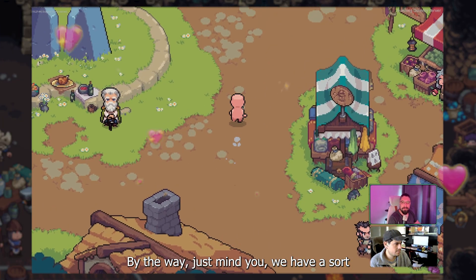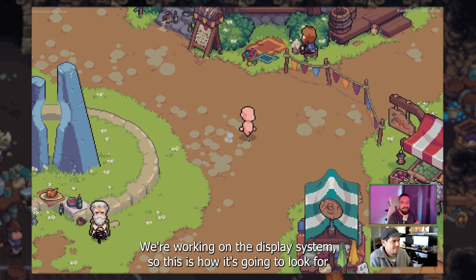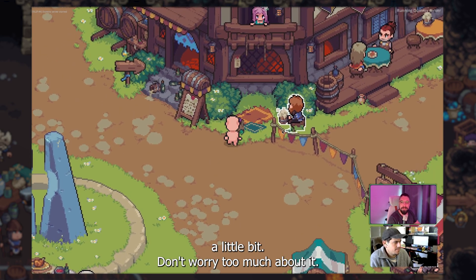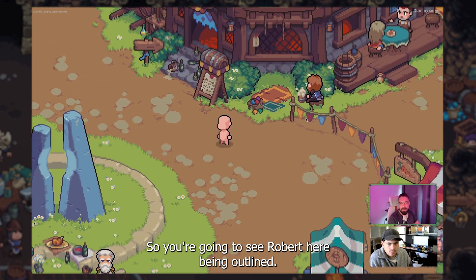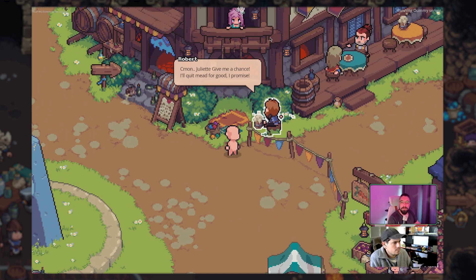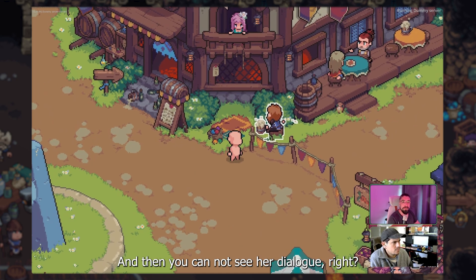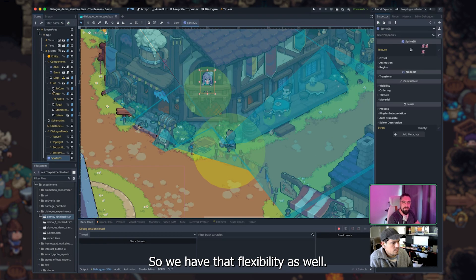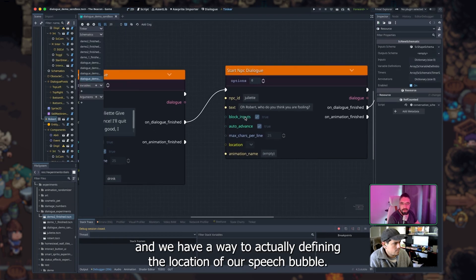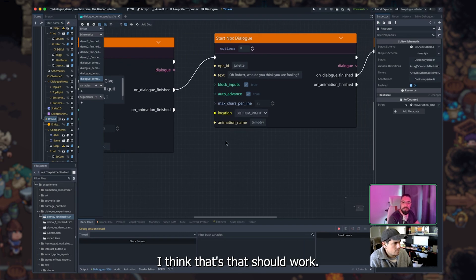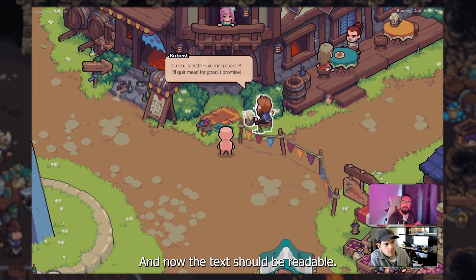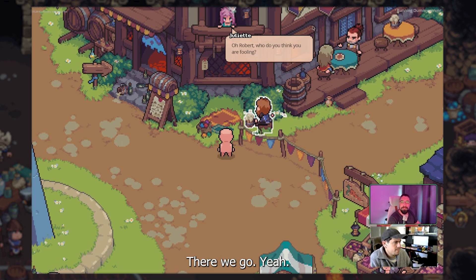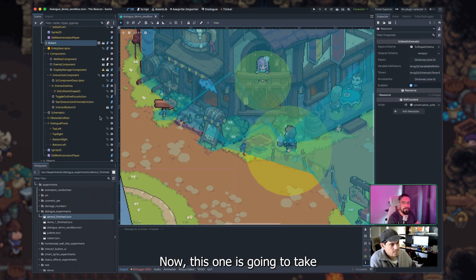By the way, just mind you, we have a sort of a mannequin character at this point. We're working on the display system, so this is how it's going to look for a little bit. Don't worry too much about it. Okay, so you can see here I am entering the interaction area, so you can see Robert here being outlined. I'm just going to press E. Come on, Juliet, give me a chance. I'll quit the meat for good, I promise. And then you can see, you cannot see her dialogue, right? That's a problem. It's very common and it depends on a case-by-case scenario. So we have that flexibility as well. So if we go here to Robert again, and we have a way to actually define the location of a speech bubble. So in this case, we've got the bottom right, I think that should work. And now the text should be really good. There we go, yeah. So that's how quickly it is. It took five minutes to create this dialogue.